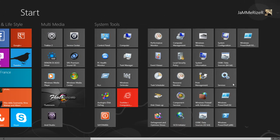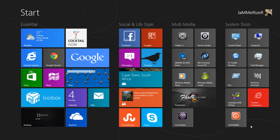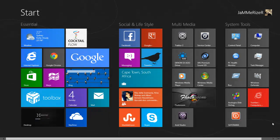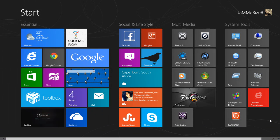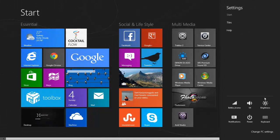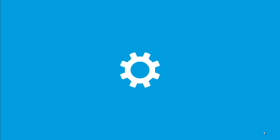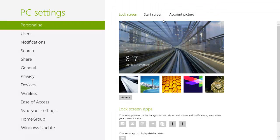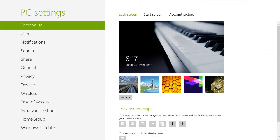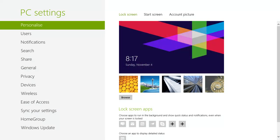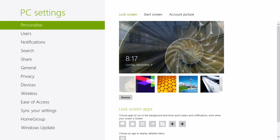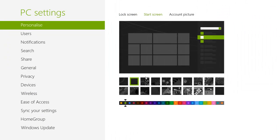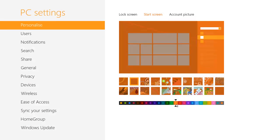Finally one last thing I want to show you is how to customize the look of your screen. Just hover over here until you get the charm bar, go to change PC settings, and then you can change the background of your lock screen in this mode, change the color of your start screen to whichever colors you like and you can also add different background.